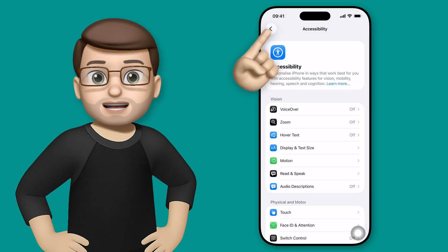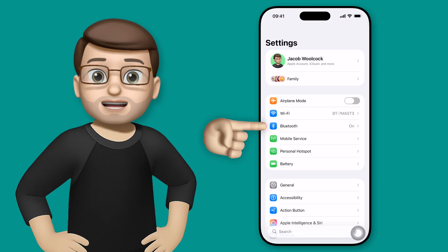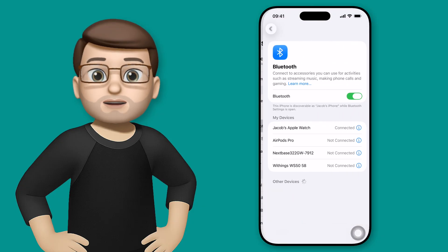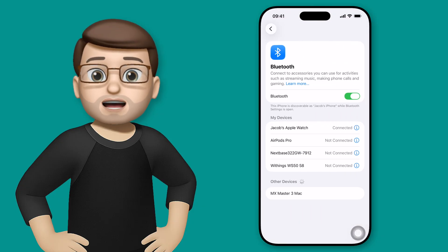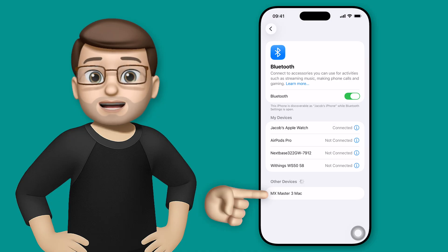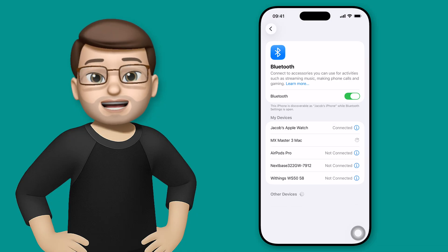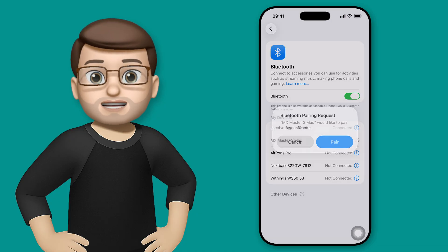So let's jump out of accessibility and this time we'll go to the Bluetooth settings. I've got a Logitech mouse here and I put it into Bluetooth pairing mode and it shows up straight away on that list of Bluetooth devices and I can connect just like this.